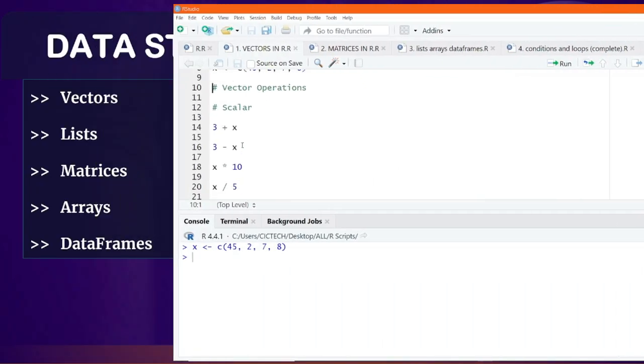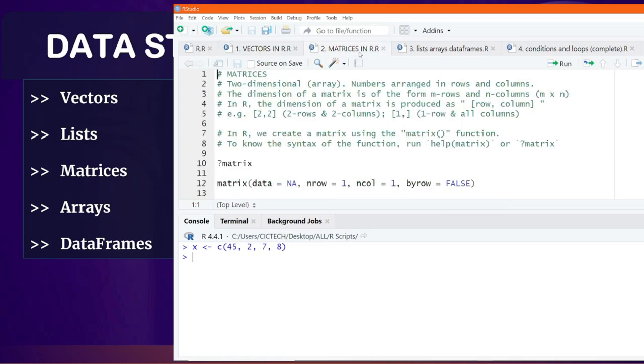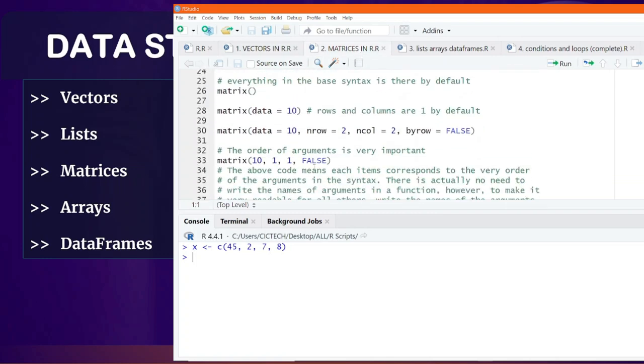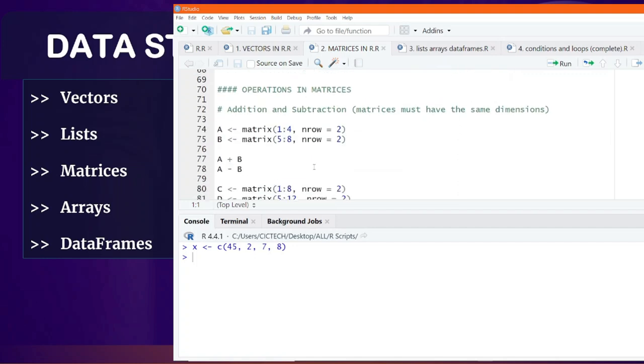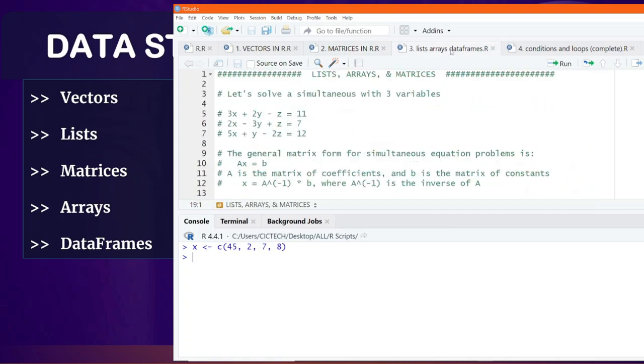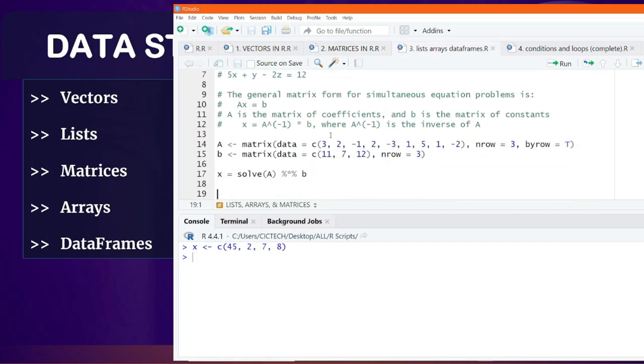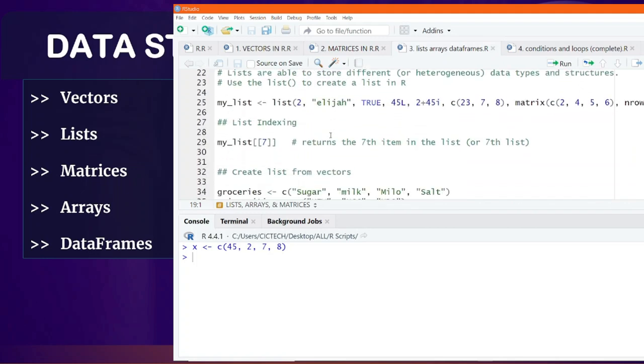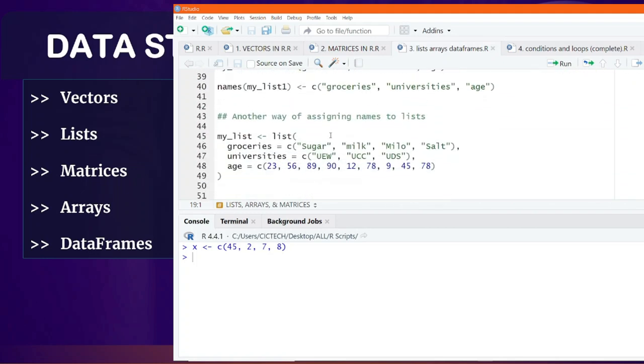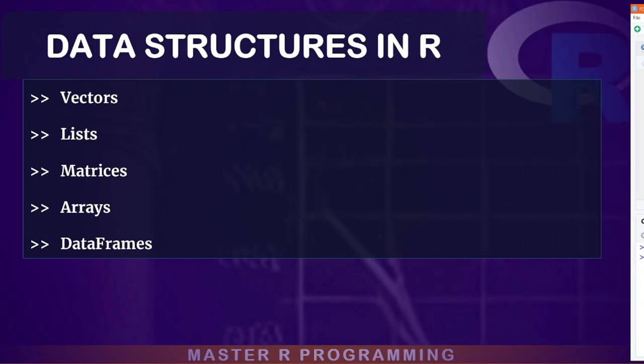You will learn to perform arithmetic and relational operations on these data structures. You will be able to access specific data points in vectors, access rows and columns in matrices, arrays, data frames, as well as manipulate them to fit your data analysis needs.